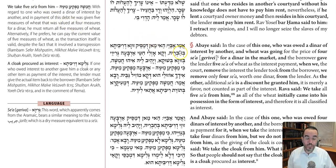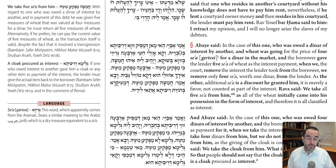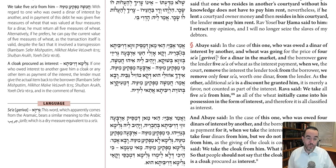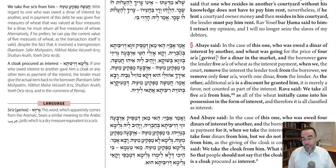We're talking about returning interest. If a borrower pays the lender interest, which he's not allowed to do, and the lender can't take it either, but if he does pay, then the beit din gets involved and they require the lender to give it back. That would be a simple case — if he gave ten dollars of interest, he has to return the ten dollars. But now we're going to see three somewhat complicated cases.